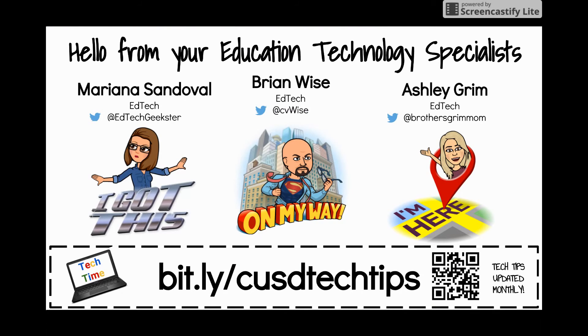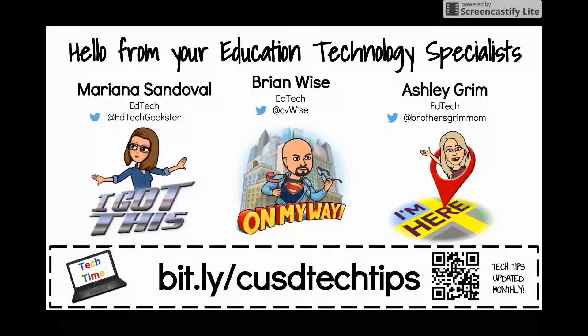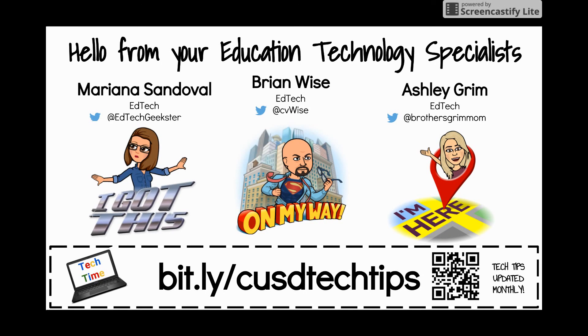So thank you for watching this introduction to Symbaloo. If you have any questions, as always, contact your friendly local edtech specialist.